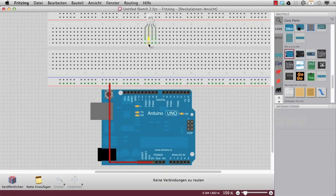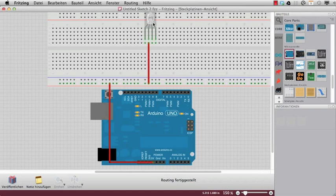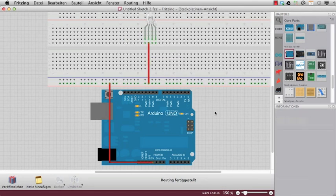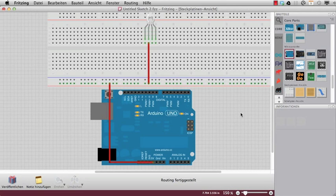It will stay all the time because it's a common anode LED, so the LED is supplied with plus. There are of course common cathode LEDs where you have to supply it with ground.